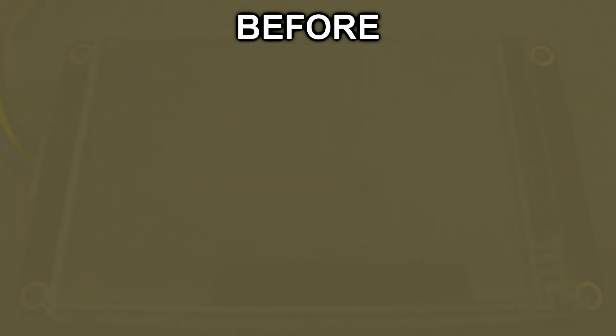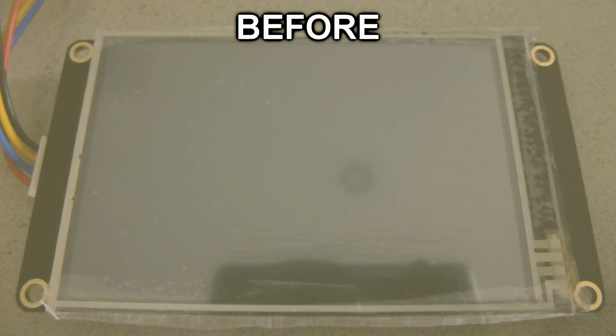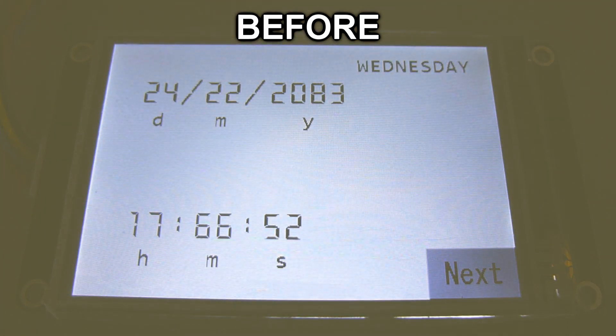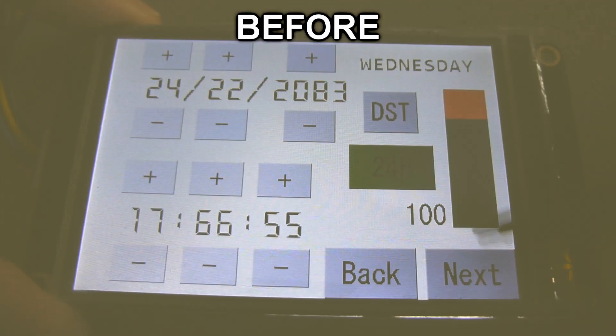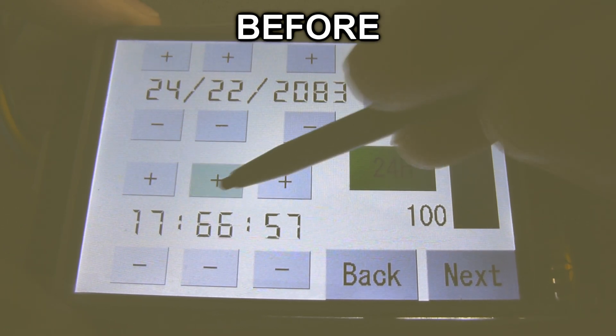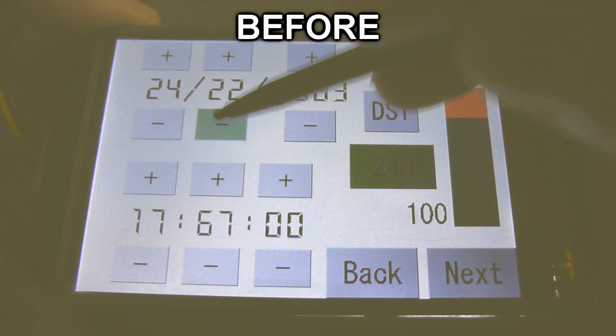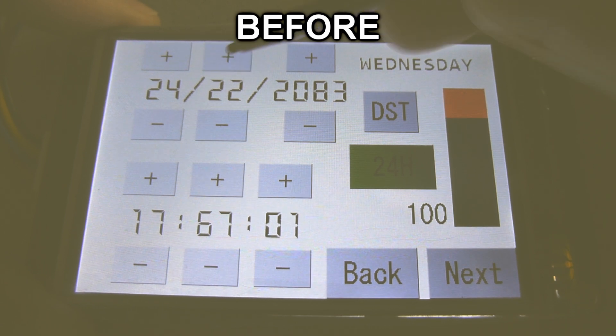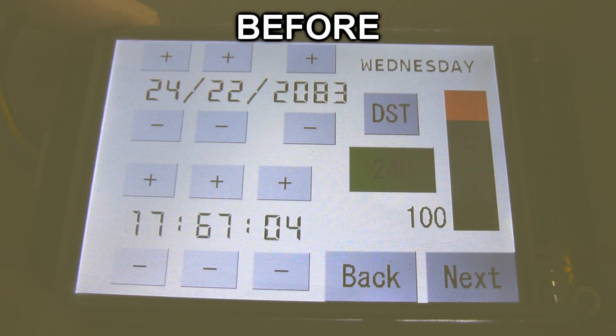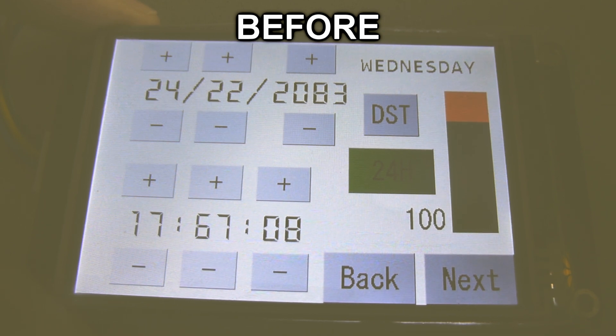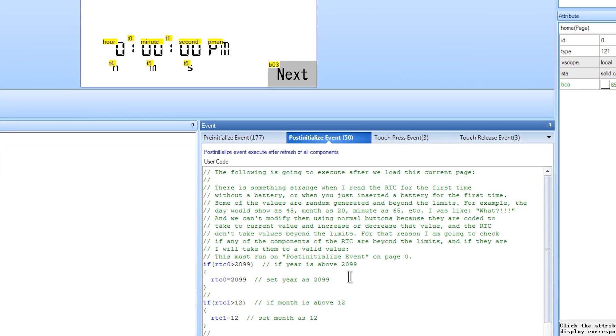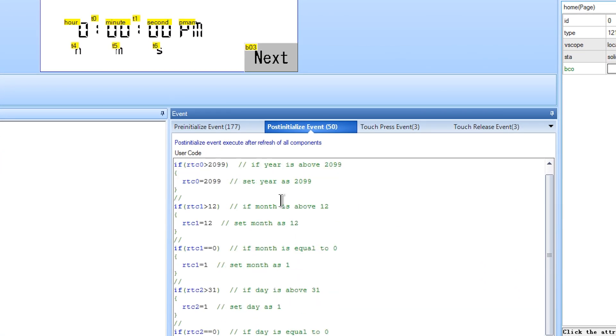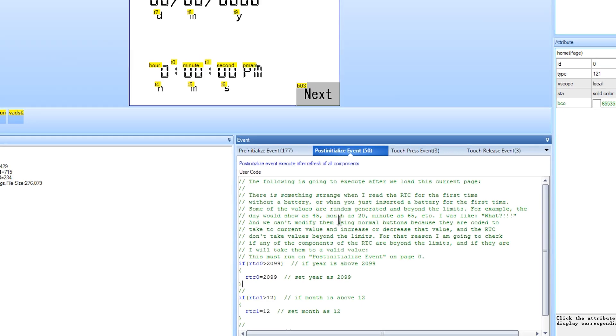Another problem I got was when I read the RTC for the first time, especially without a battery, I got a few invalid values. And trying to change those values using the buttons doesn't work, because they take the current value to add or subtract one. And if we have a month of 20 and subtract one, we are giving a value outside the limits and it's not going to work. I have no idea why this happened, but my solution was to run this code every time we load the page zero. For some reason I have to put it on the post initial event section and not on the pre-initialized event to make it work.